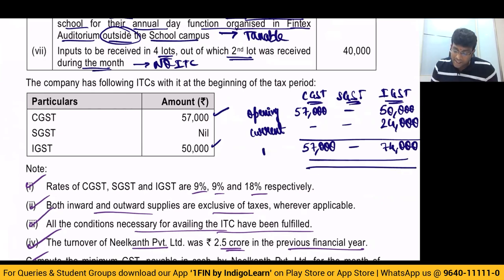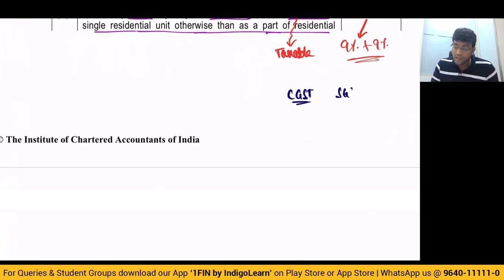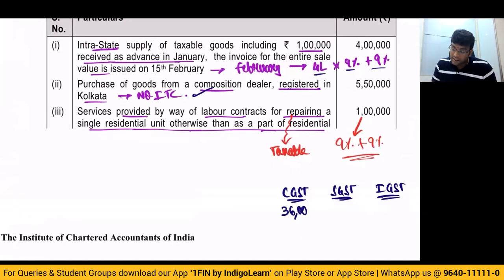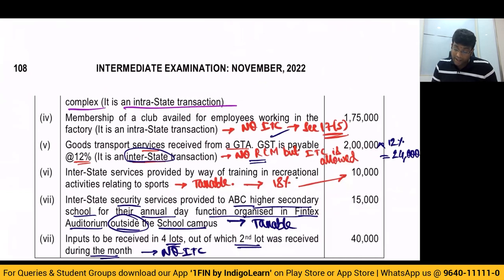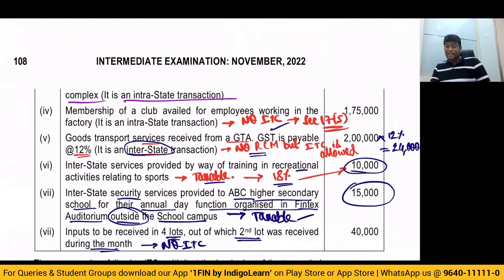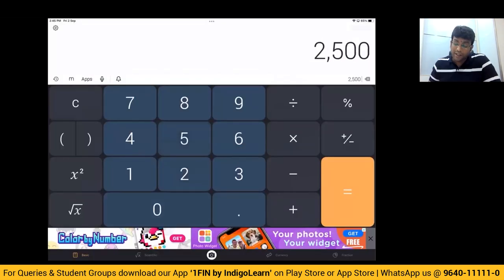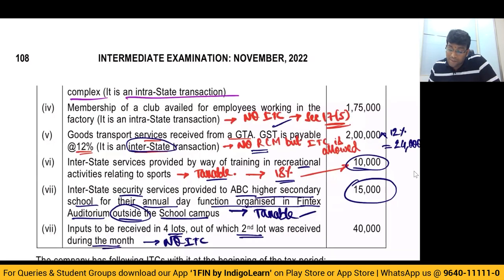Calculating my output tax — CGST, SGST, IGST. On the first transaction of 4 lakhs at 9%+9%: that is 36,000 CGST and 36,000 SGST. On the labour repair service at 9%+9%: 9,000 and 9,000. Then training and recreational activities — 18% — the combined figure of 10,000 plus 15,000 equals 25,000. On 25,000 at 18%, that works out to 4,500. So my total output tax is: CGST 45,000, SGST 45,000, IGST 4,500.